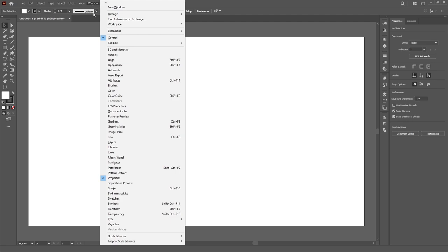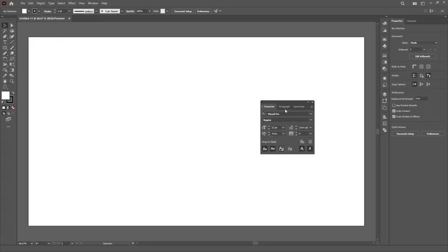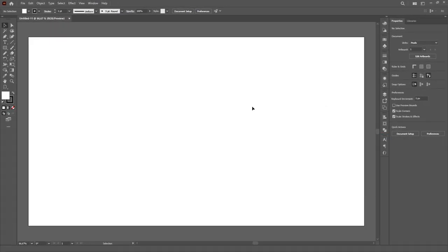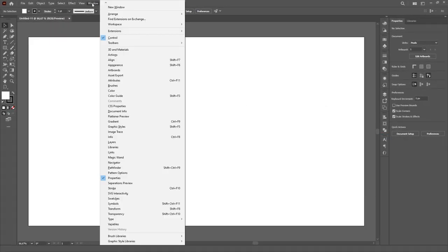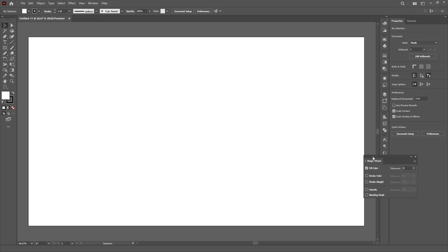I will also open the Character panel, which brings together the Paragraph and the Open Type panels. I'm a great defender of using the Magic Wand tool, so its panel will be opened as well.